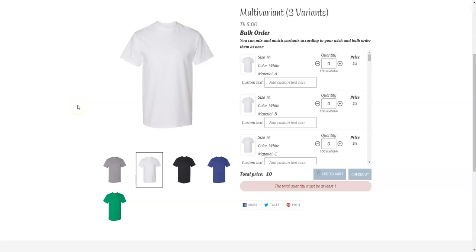Hello and welcome to Multivariance. Today we are going to show you how you can set the minimum and maximum number of quantity in your Multivariance app, and also how you can set the minimum and maximum number of combinations that your customers can order from the Multivariance app. So let's begin — as you can see, this is a demo product.